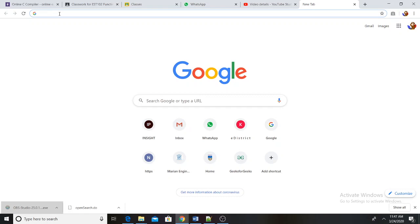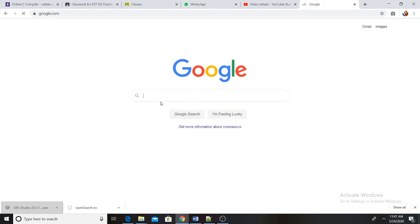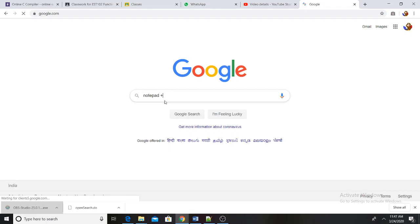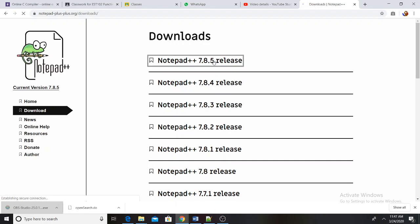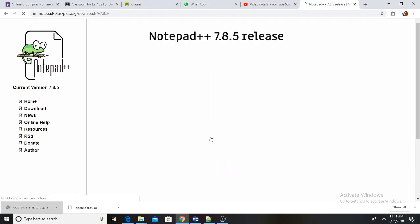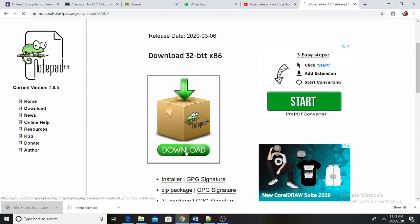You can use GCC. Now we will use Notepad++. I will download Notepad++.